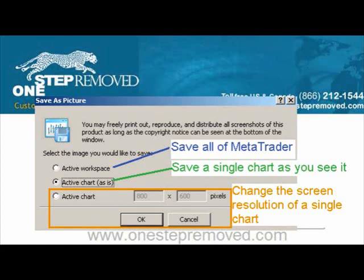The bottom option, if you want to save it as a regular size like 800 by 600, which is a common screen resolution, you can do that as well. Most people will select Active Chart As Is so they can save it as they see it. Push OK.